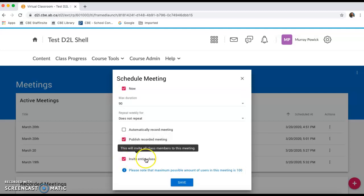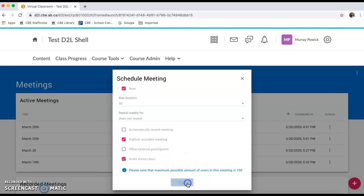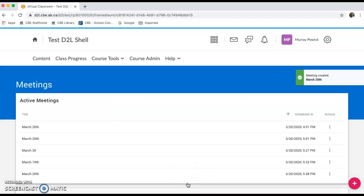And the invite entire class is checked to ensure that all students enrolled in your D2L course are able to access your online meeting. I'm going to save those settings.